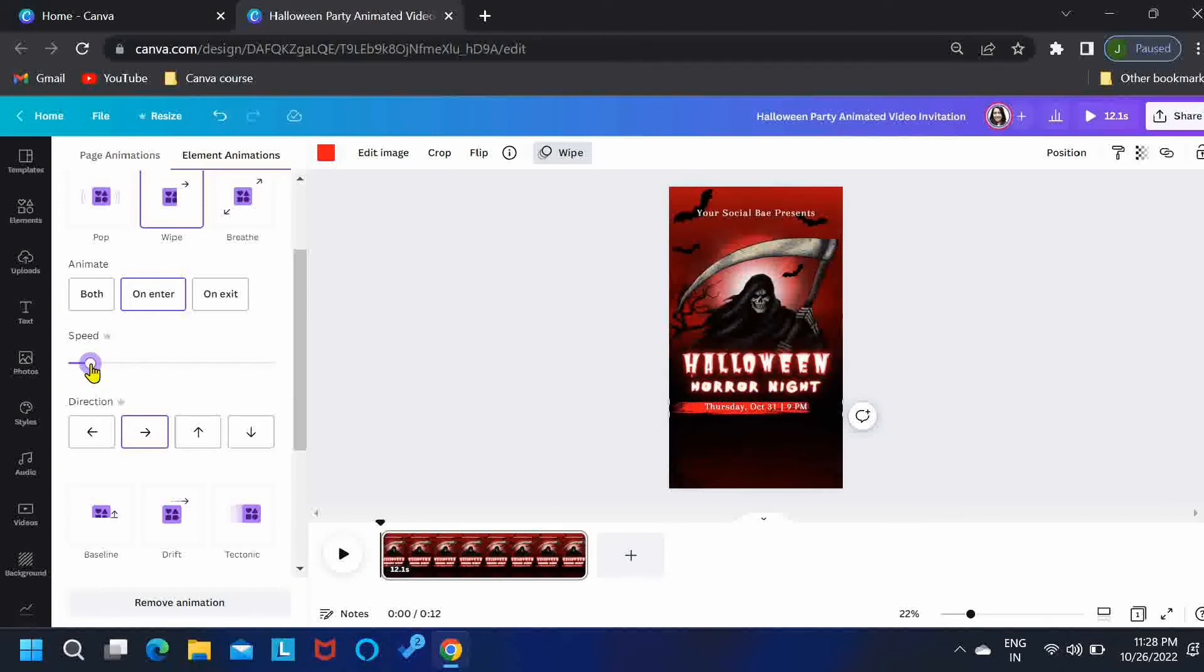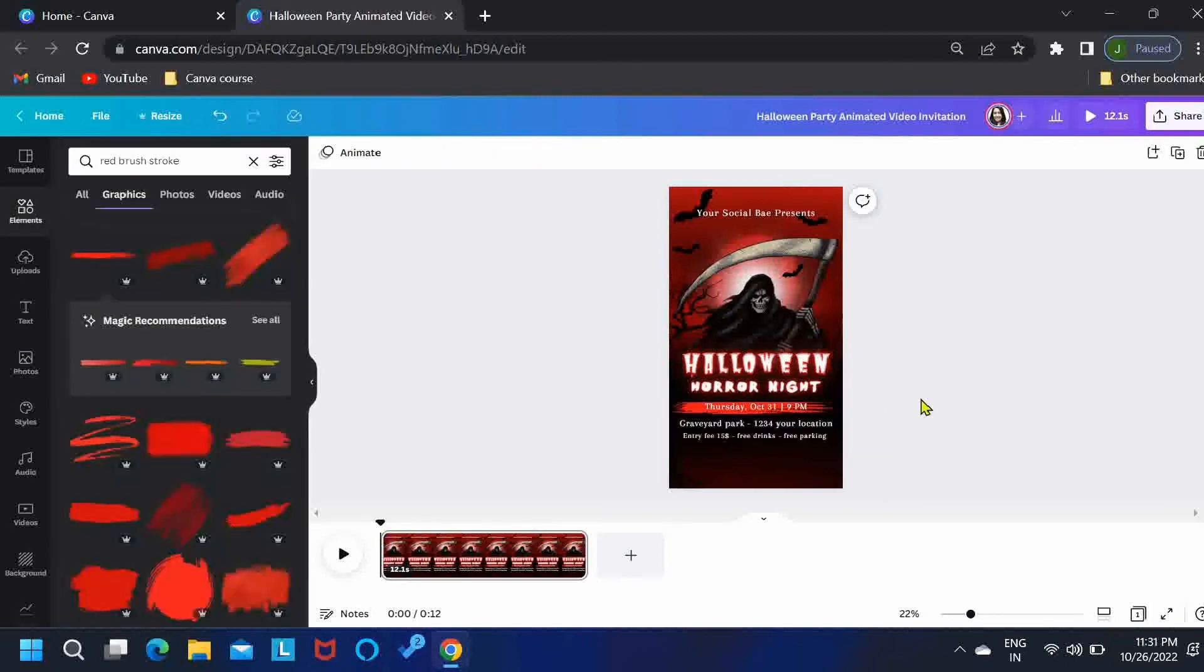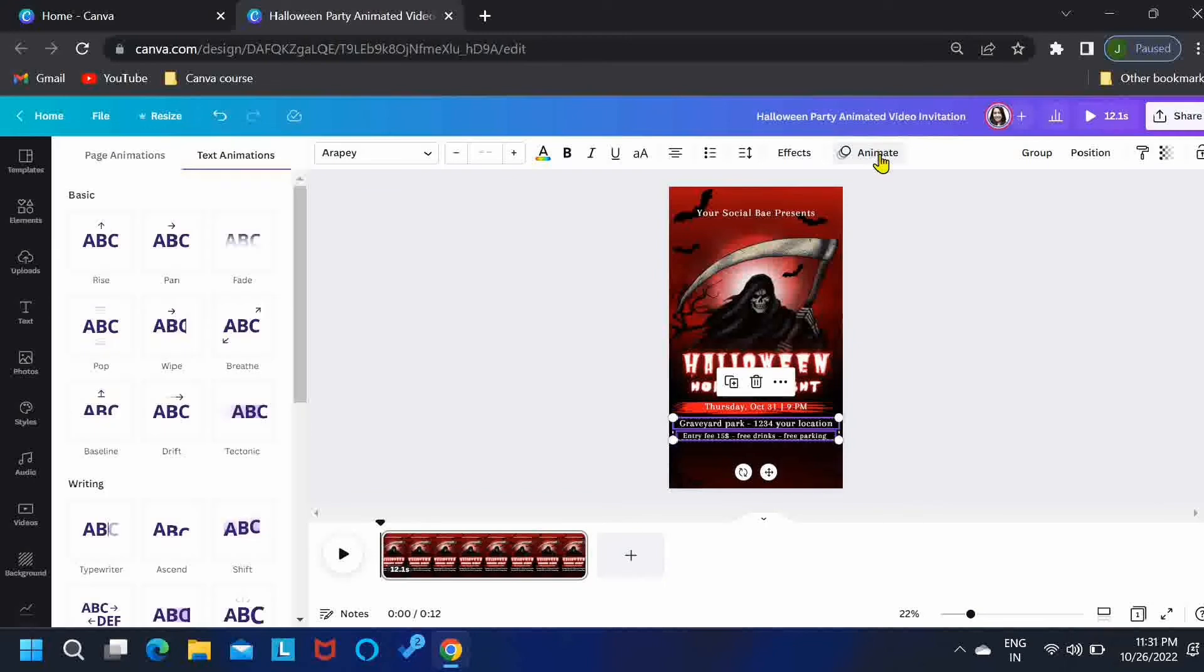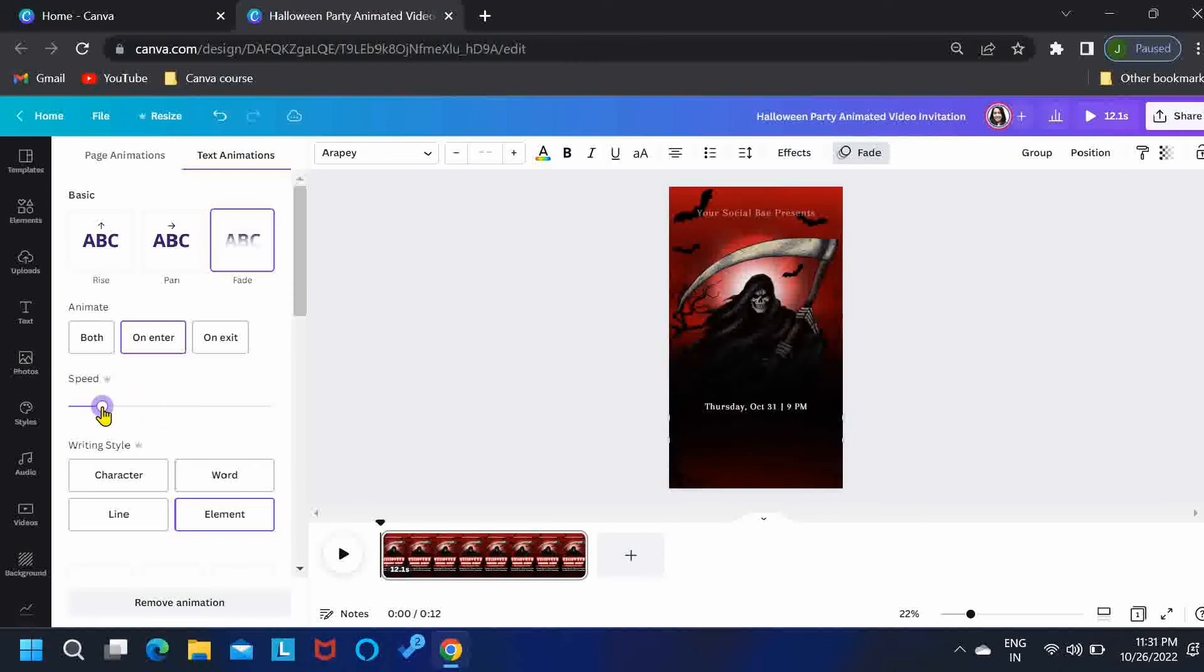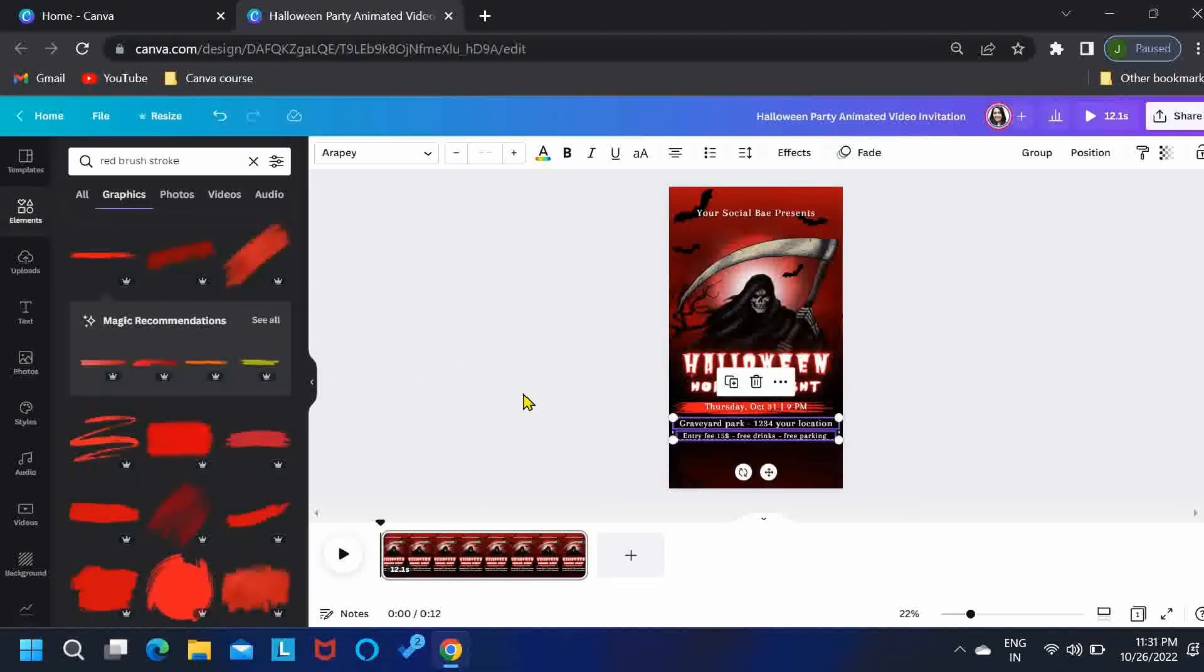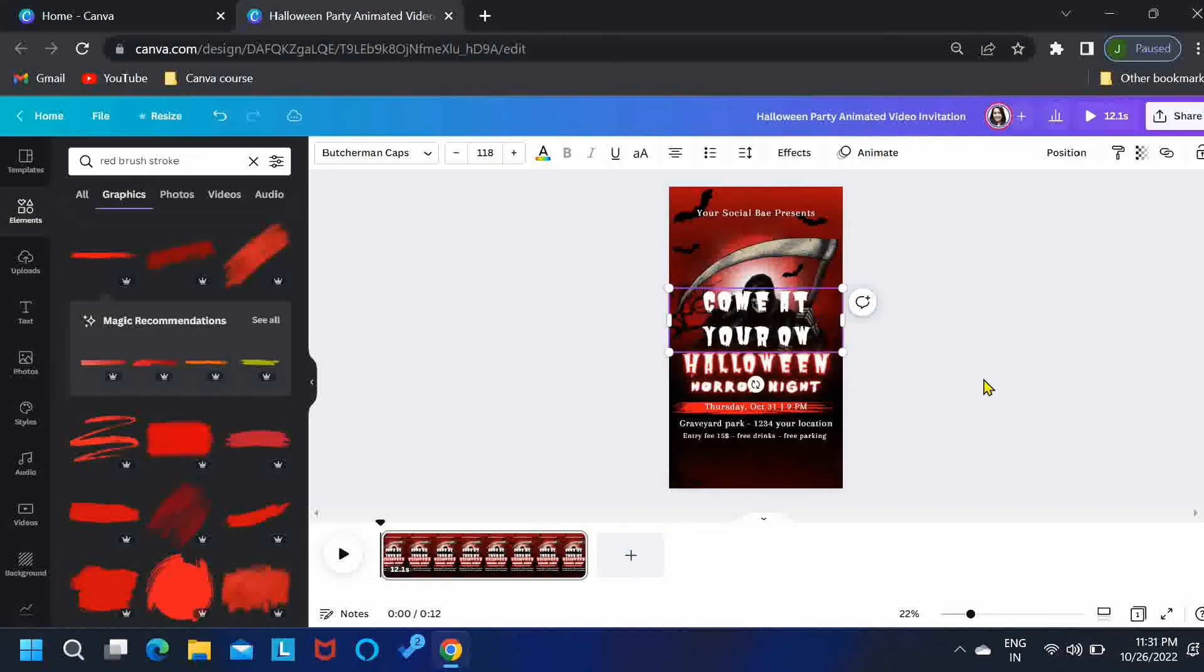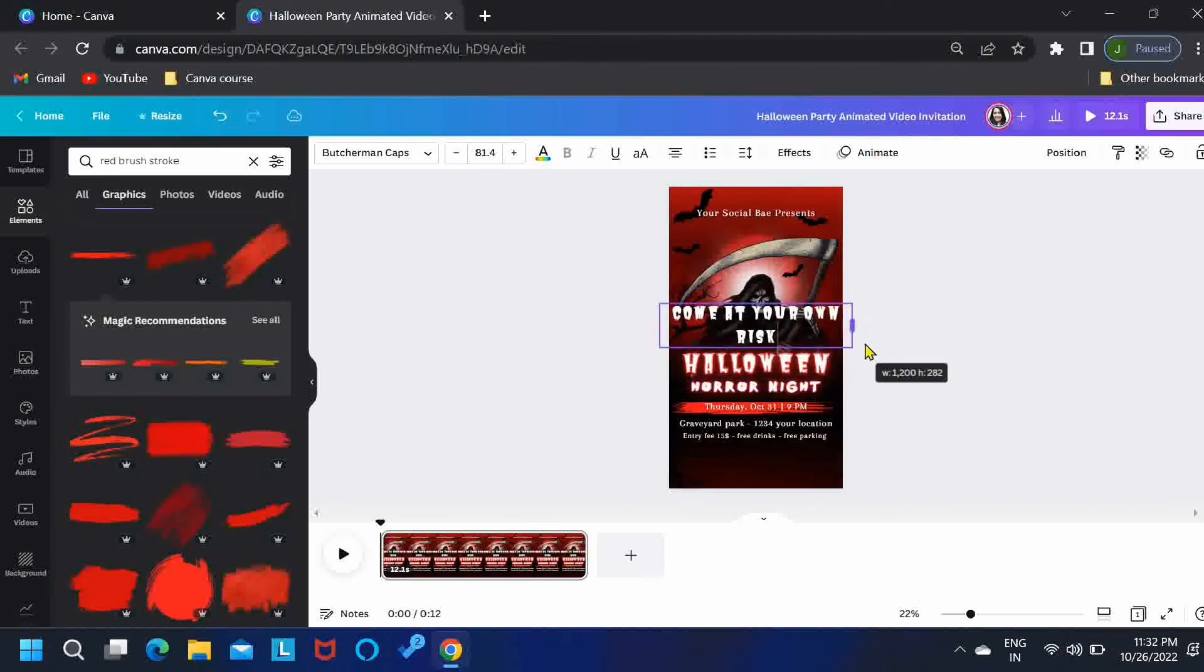Now let's add our next text. This includes the location and other details. While pressing Shift, select these two elements, go to Animate and select Fade. I'll reduce the speed a little bit. Then again press T and let's add our spooky text: come at your own risk. Let's reduce its size and bring it over here. Let's change the color to red. Perfect.